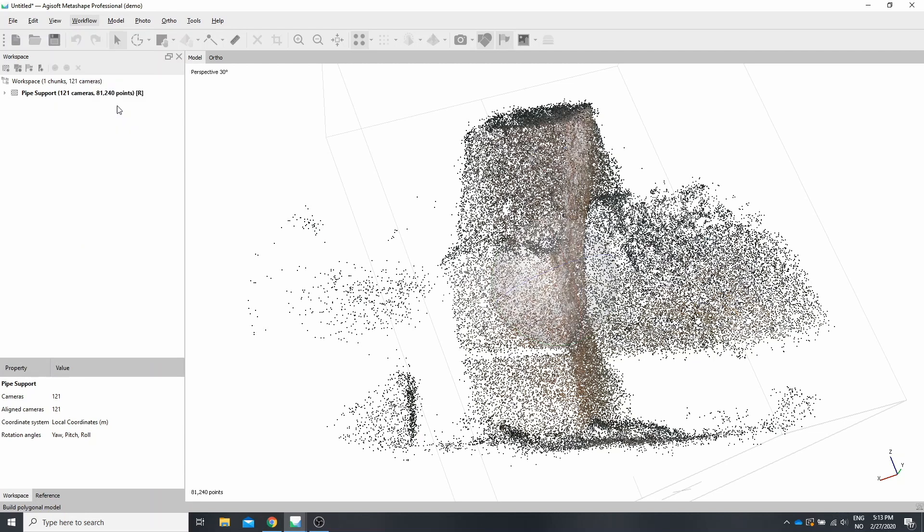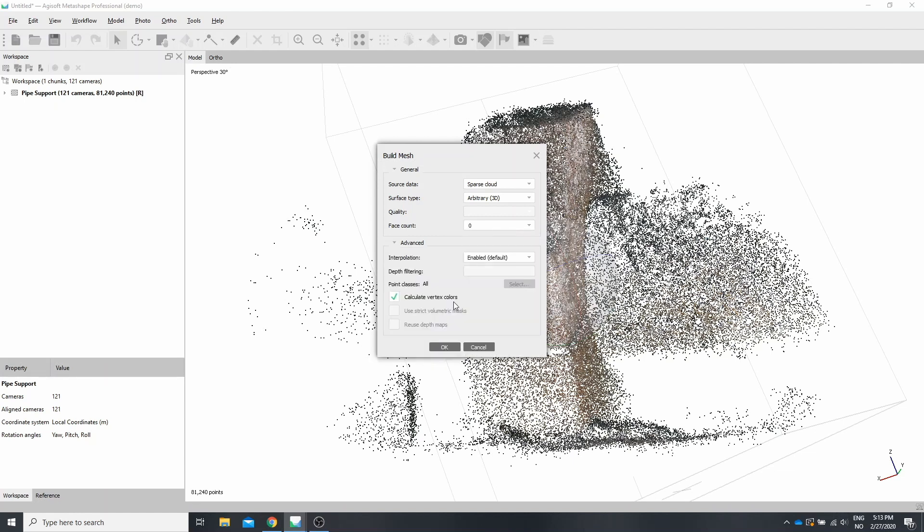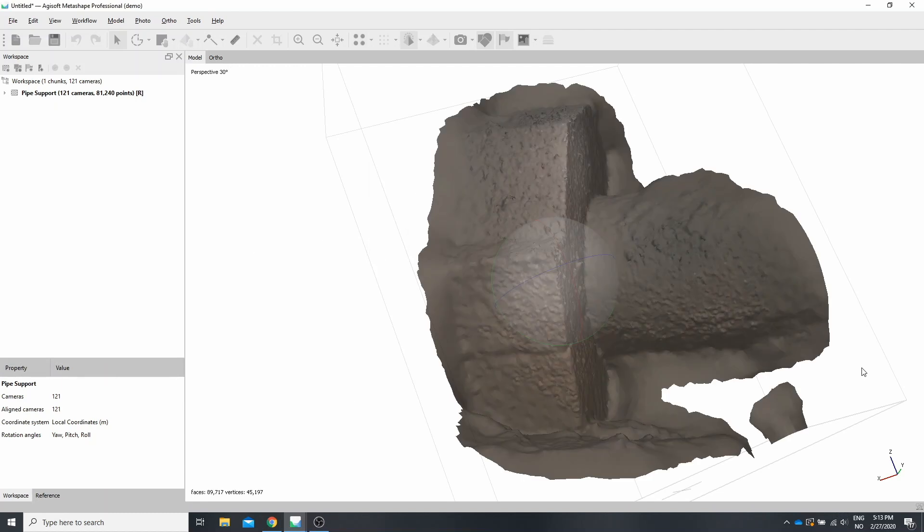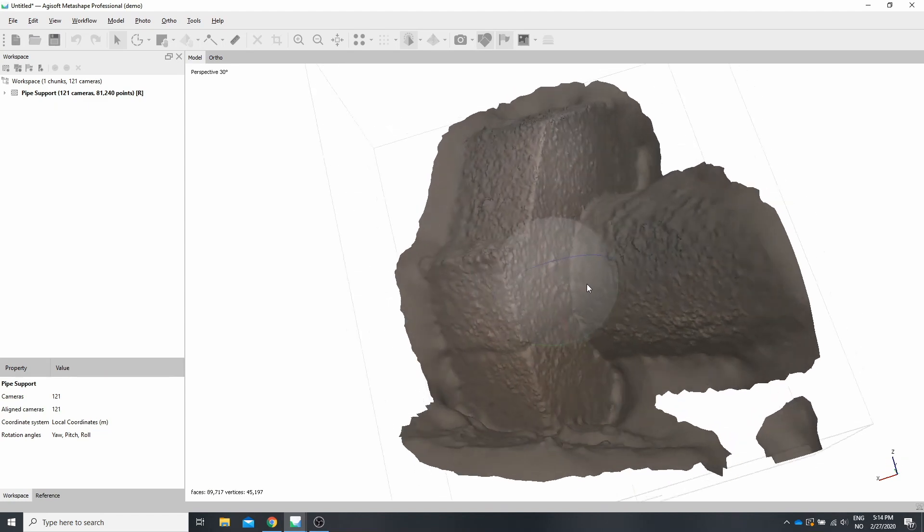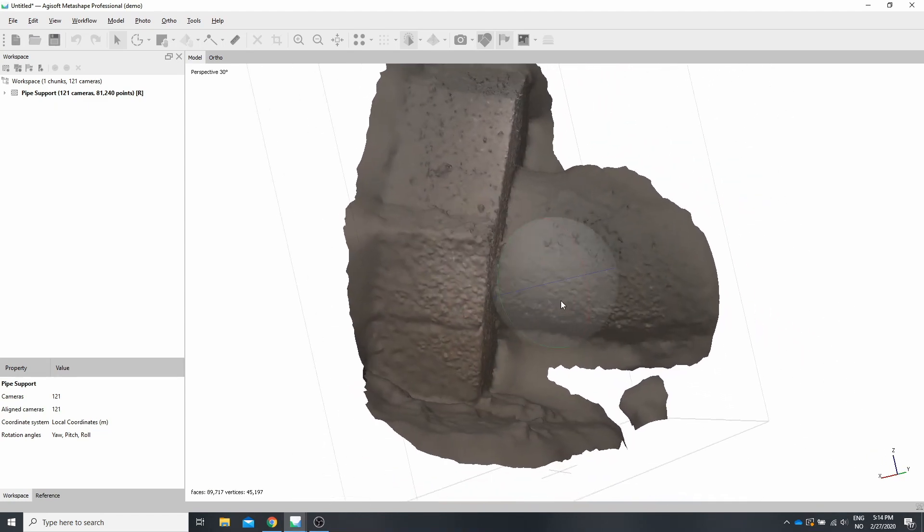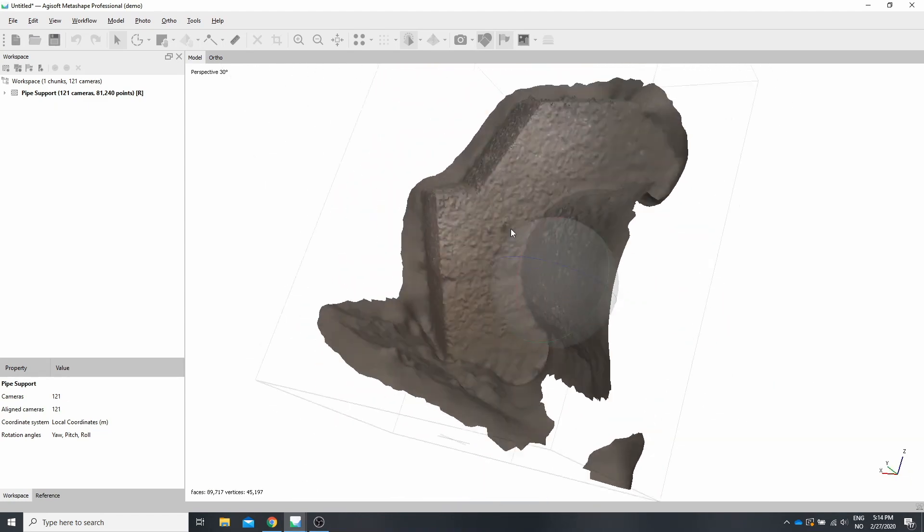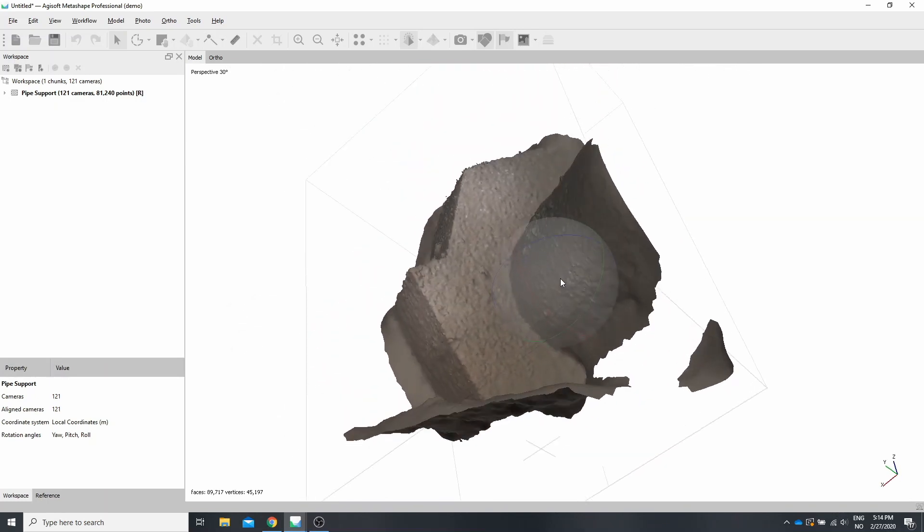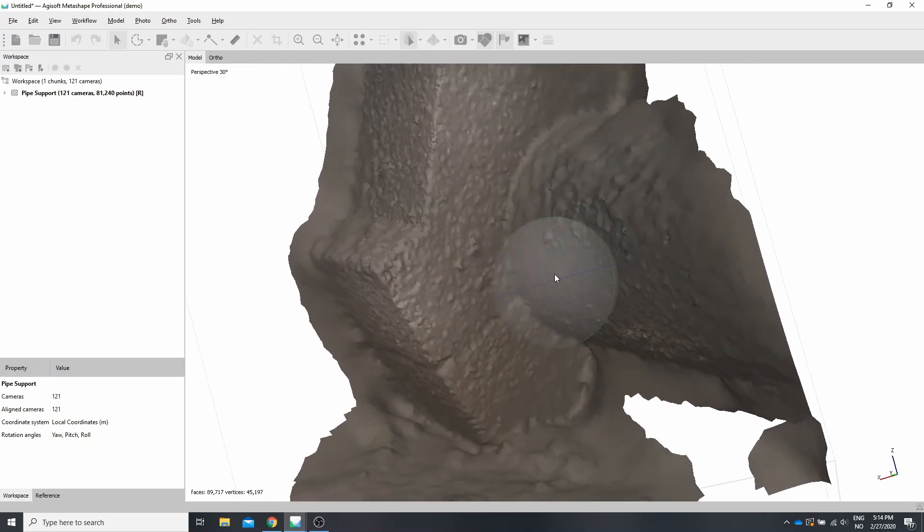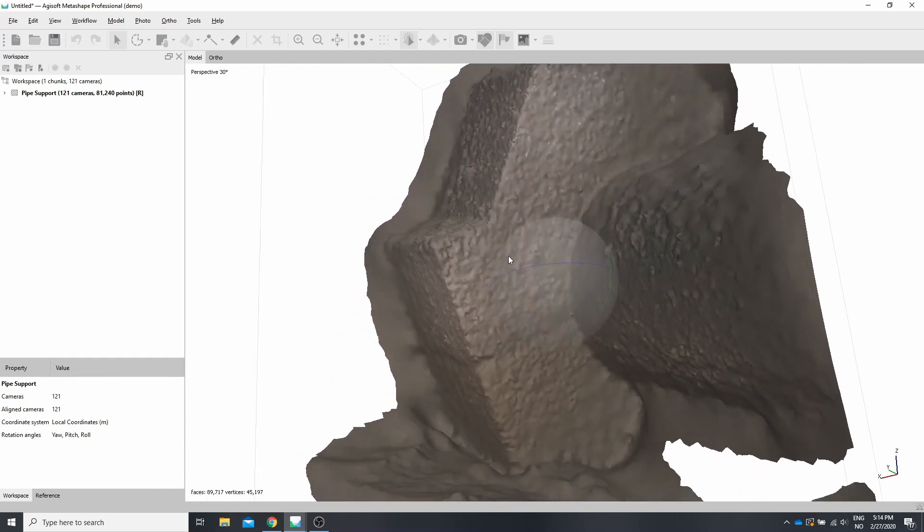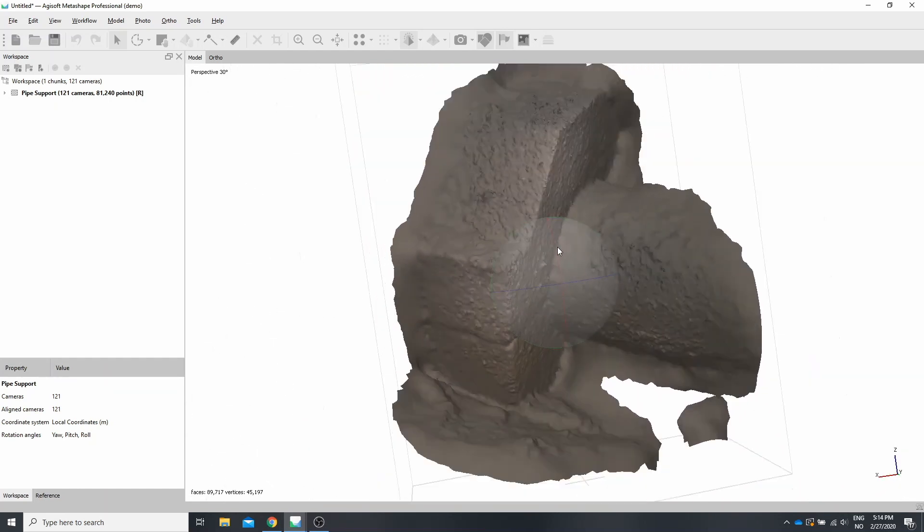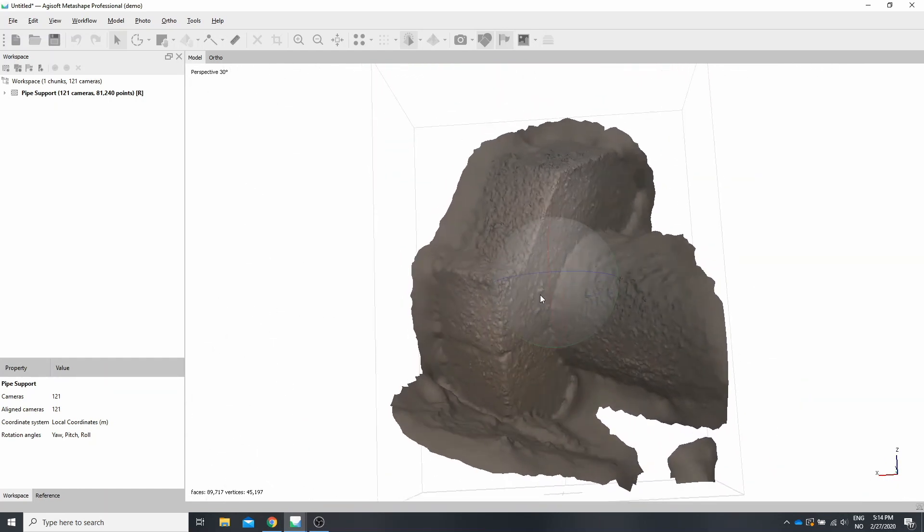Workflow, Build Mesh. We use the sparse cloud and no limits for the face count by typing zero. Under advanced, I leave it as defaults. This step is fairly quick. And we now have a model with a correct geometry, but it's kind of underwhelming in what you can see. The trick to be able to see more in our model is to build a texture and look at the texture, but use the model for measuring and the overall geometry.